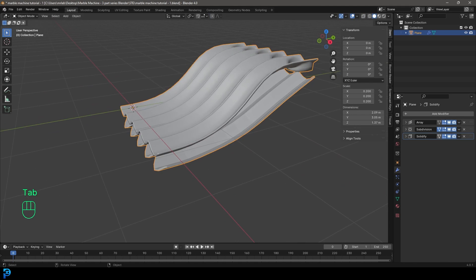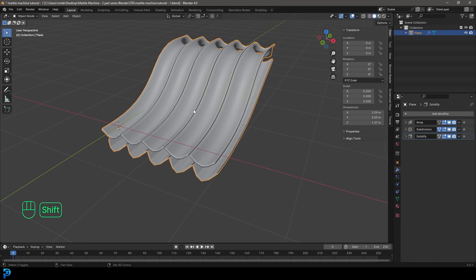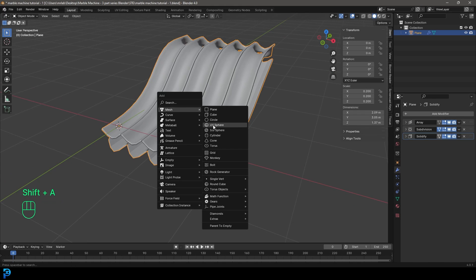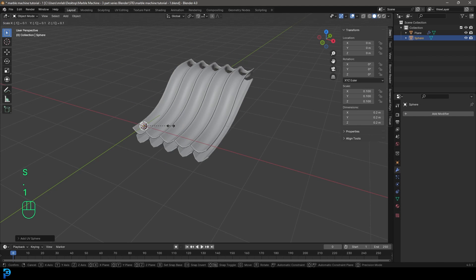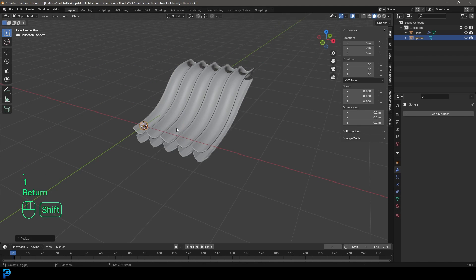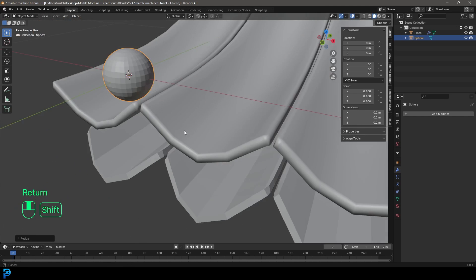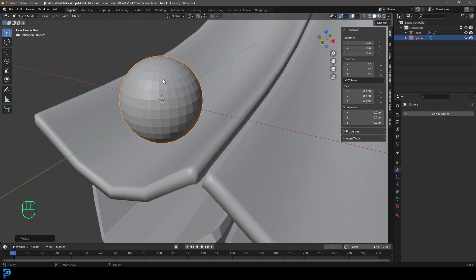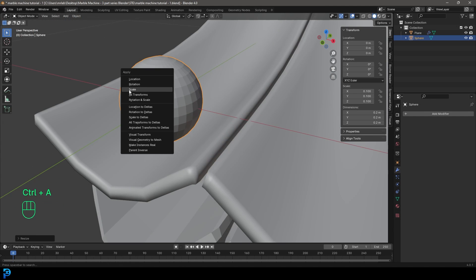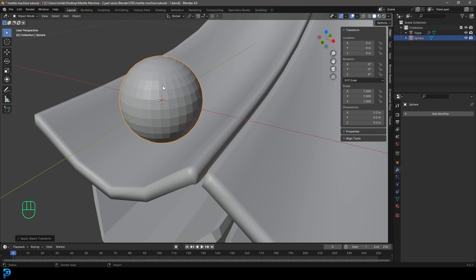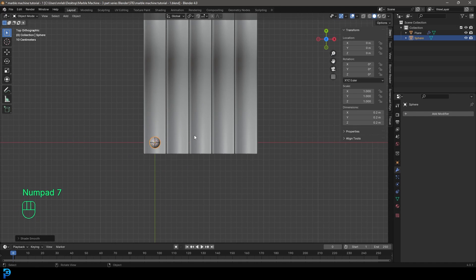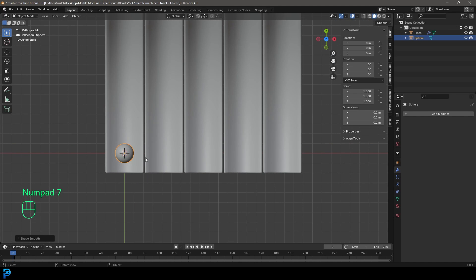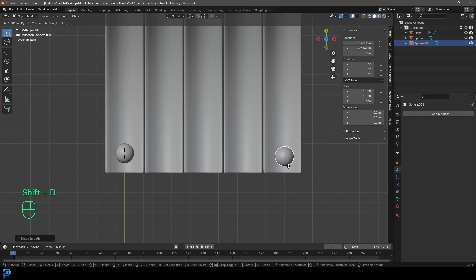Tab out of Edit Mode. Go Shift+A and under mesh options, add in a UV Sphere. Type S, 0.1 and hit Enter — that's the size of our sphere. Go Ctrl+A and apply the scale. Then right-click and go Shade Smooth. Go to top view and Shift+D to duplicate it and bring it over as a test dummy sphere.